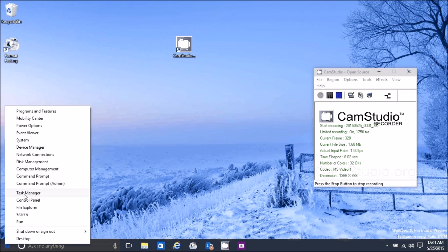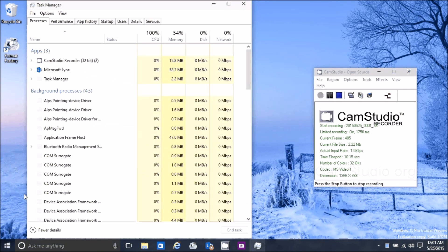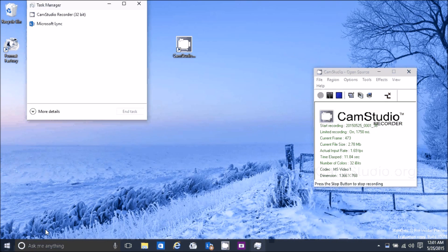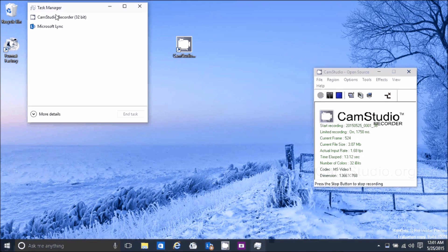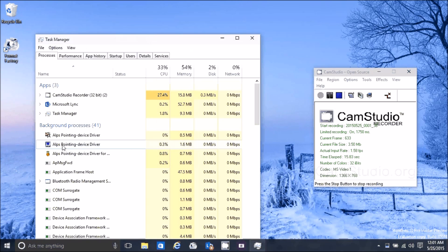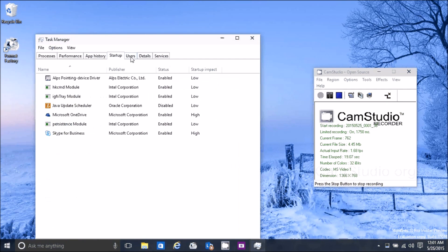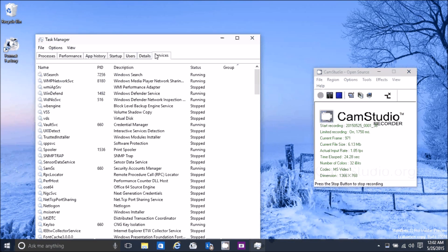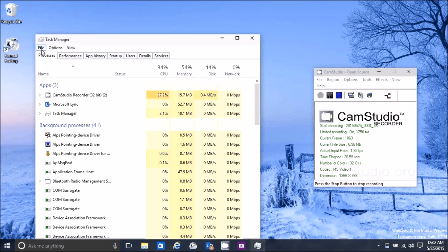Let's take a look at the Task Manager. It normally comes up in a simple view that doesn't offer you a whole lot. Click on More Details and you get all your old tabs: Startup, Users — you can right-click a user and disconnect them — Services, Processes, and so forth.